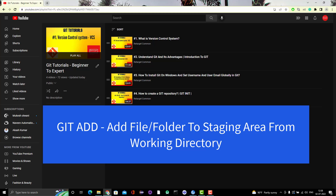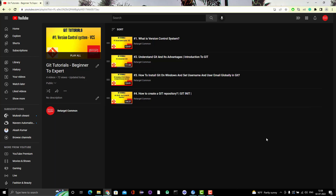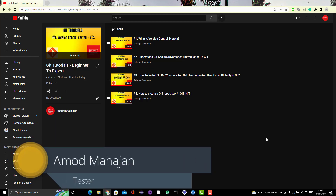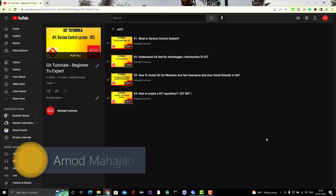Hello everyone, Amud here from Retarget Common YouTube channel. And today we are going to learn about the git add command. So in the last video we learned about git init and how we can initialize a git repository. So let's start with another command called git add.